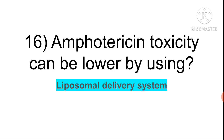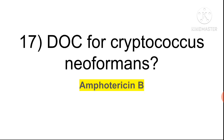Question sixteen: amphotericin B toxicity can be lowered by a liposomal delivery system. Drug of choice for Cryptococcus neoformans is amphotericin B. The same drug is used for fungal meningitis caused by Cryptococcus neoformans. Remember: antifungal amphotericin B is used for Cryptococcus neoformans.